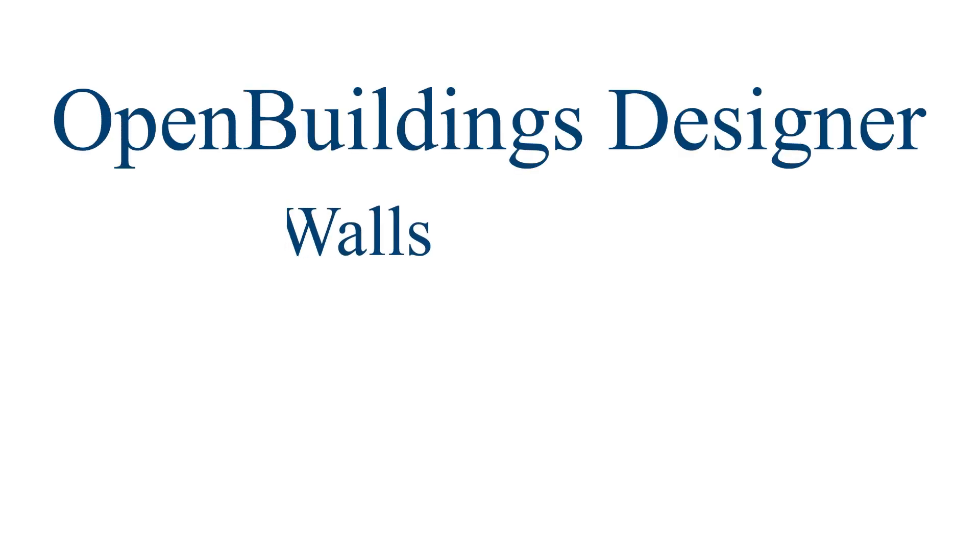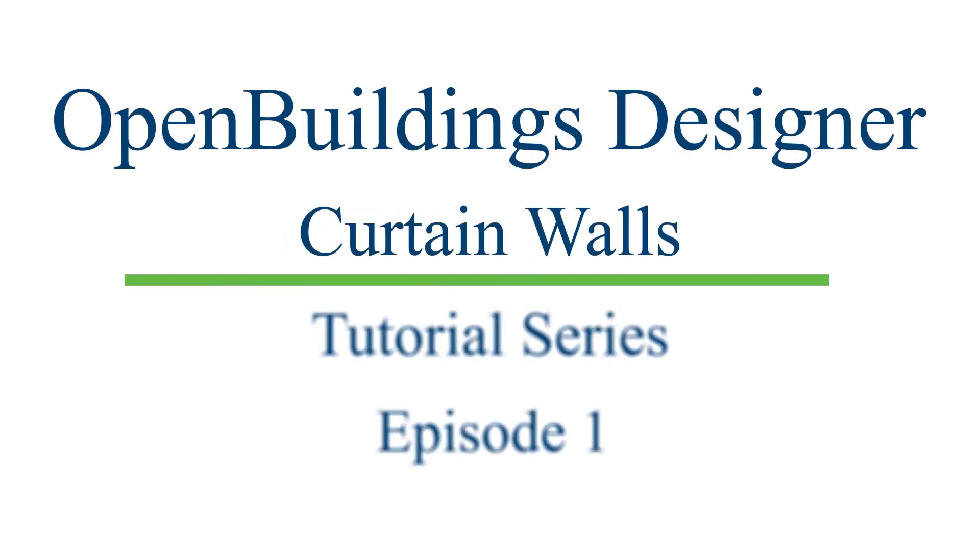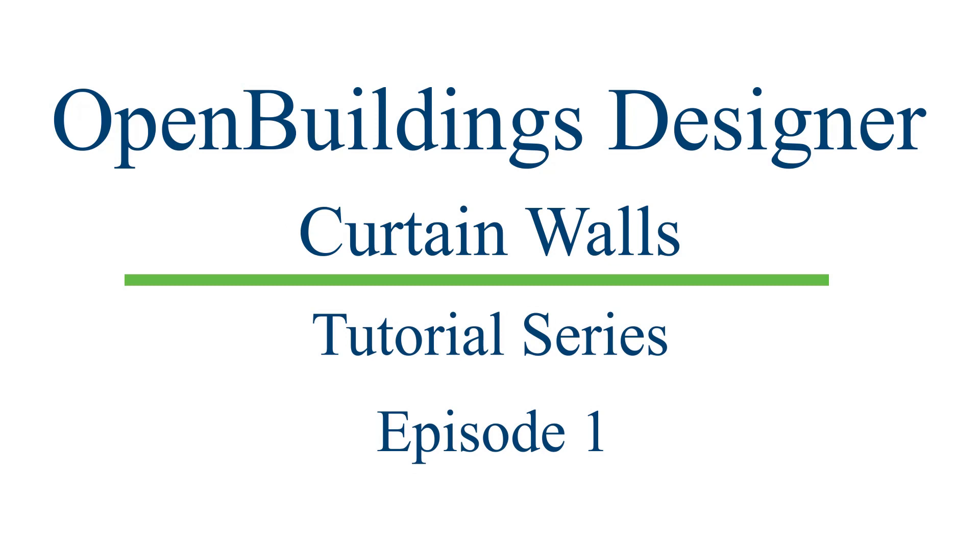Hello and welcome to this video series where we will show you the various features in our latest Curtain Wall tool for OpenBuildings Designer Connect Edition. Let us begin.